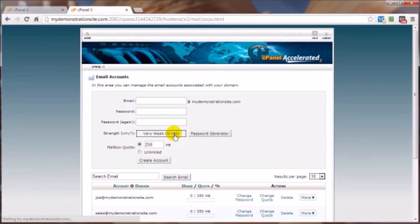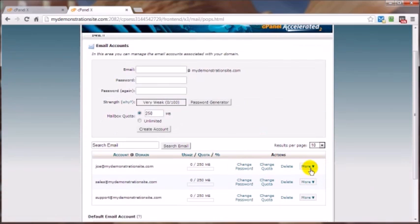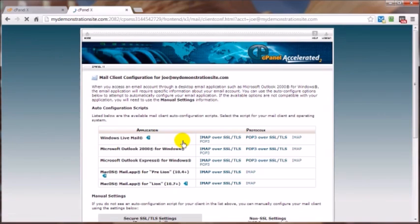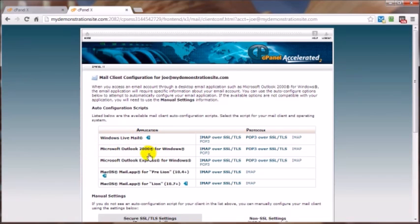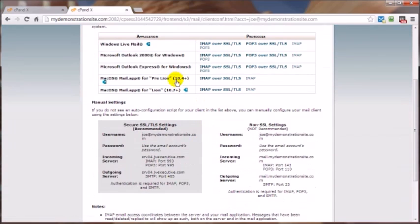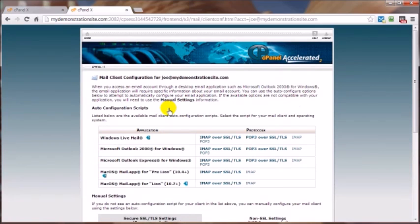If we were to take a look at the email account, then come on down here to Configure Email Client. In the event you were going to use this with like Windows Live Mail or Outlook 2000 or Outlook Express, then you've got the ability to do so right here. They can walk you through the entire setup process and you've got all the details over here that you're going to need to be able to effectively activate that third-party email client.